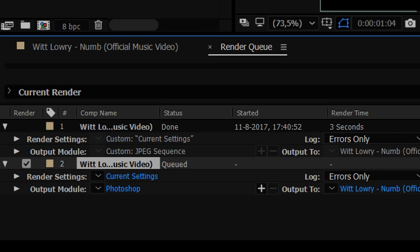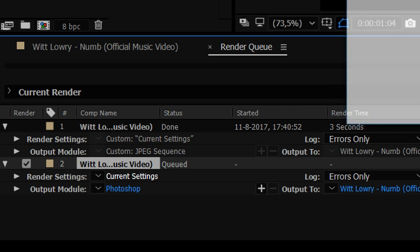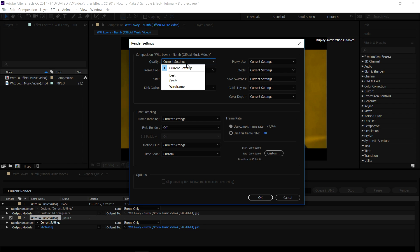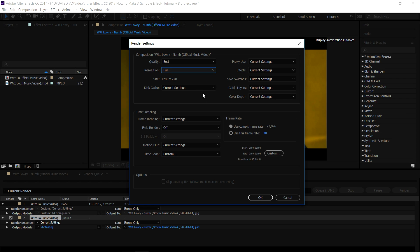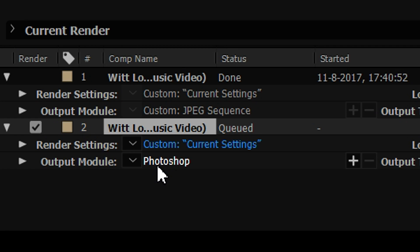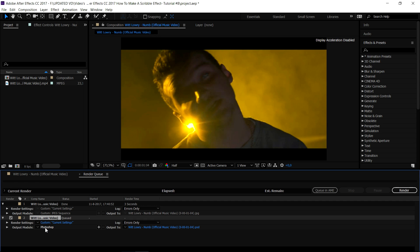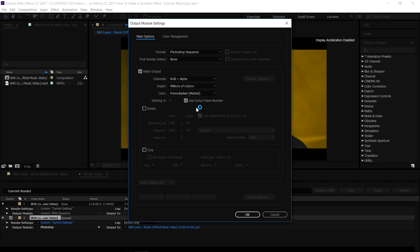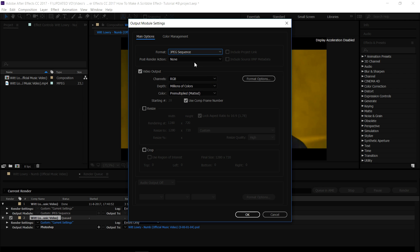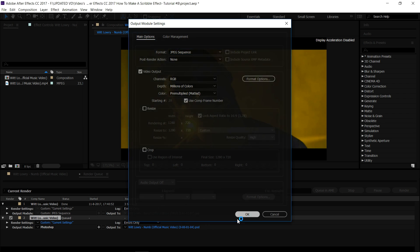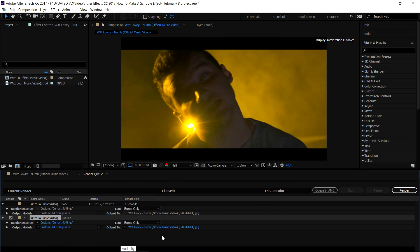To create a snapshot, it's really simple. Go to Composition, click on Save Frame As, then click on File. At the bottom it says Current Settings — click on there, pick the quality as Best, and the resolution as Full. Leave everything else as is, click OK at the bottom. Then click on the output mode which says Photoshop and change that to a JPEG file. Click on Photoshop, then for the format pick JPEG Sequence, and leave everything how it is.